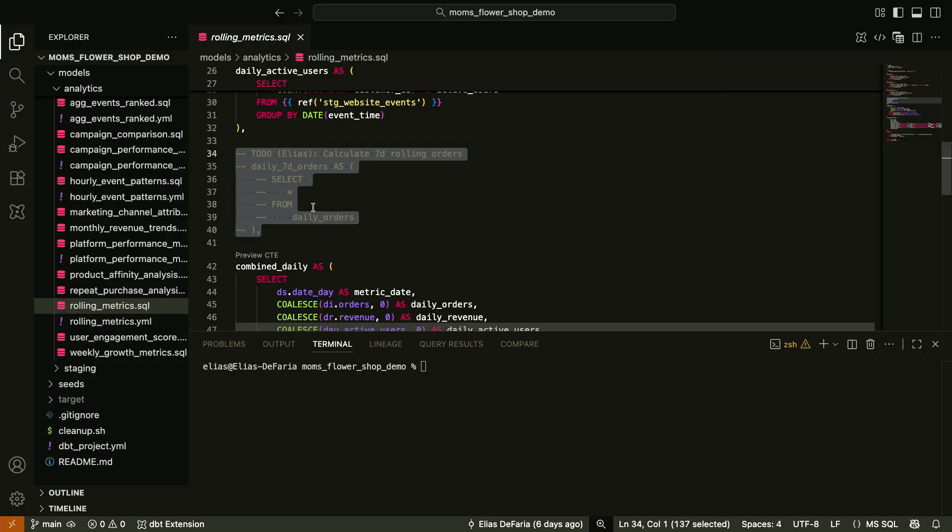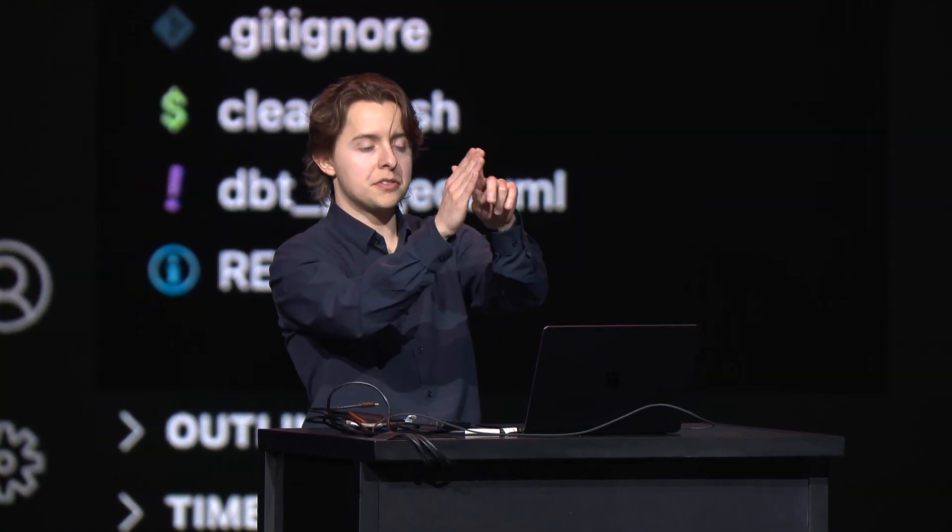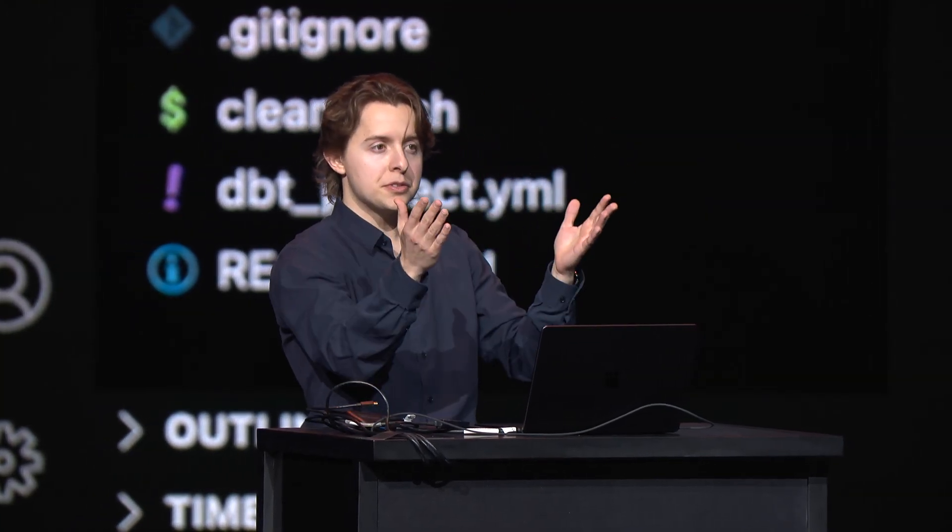Okay, so rolling orders. That means I want to look at for a date, go back seven days, sum up all the orders in that window, and attach that as a value in the row. I said window, right? So you know where we're going. We're going to use a window function.